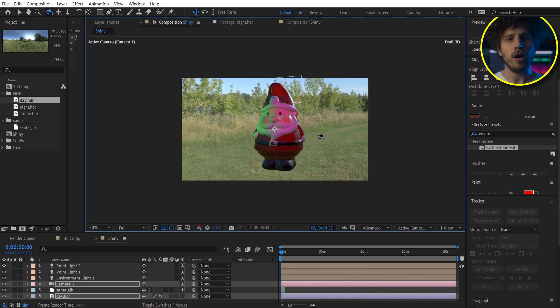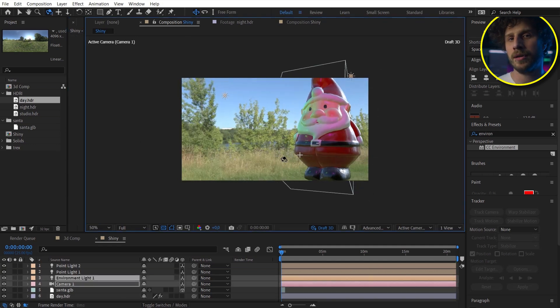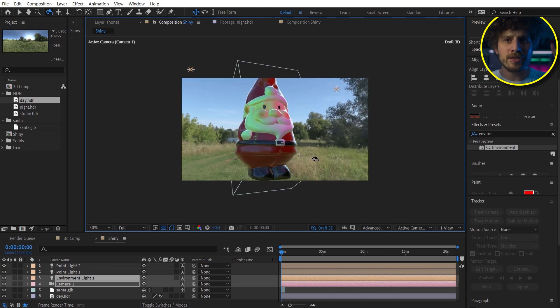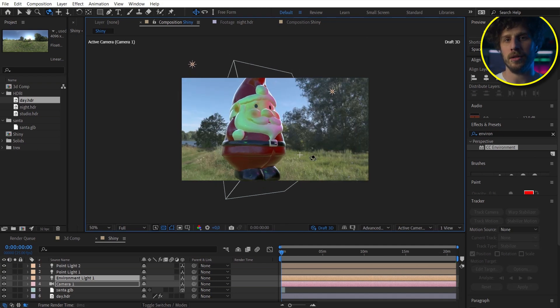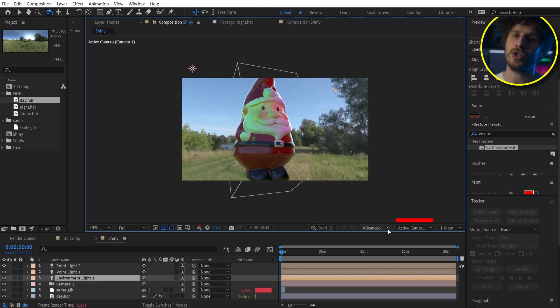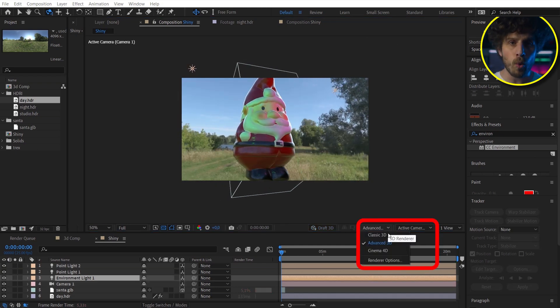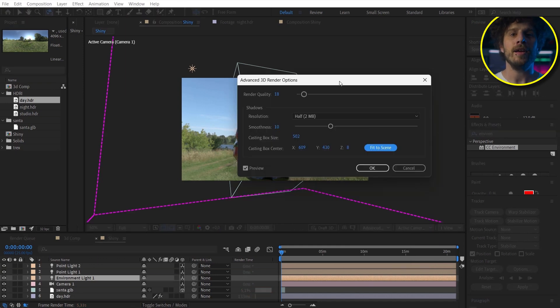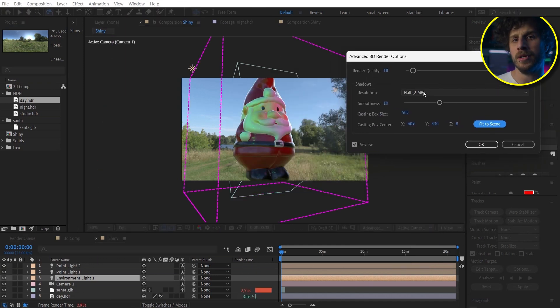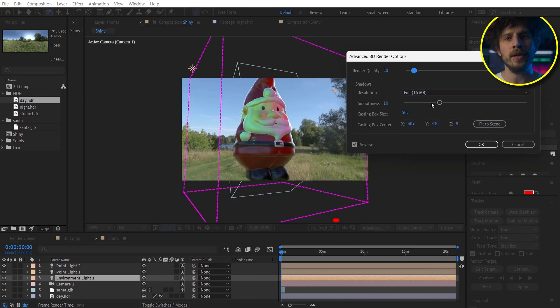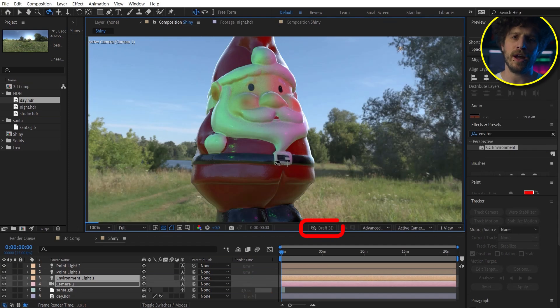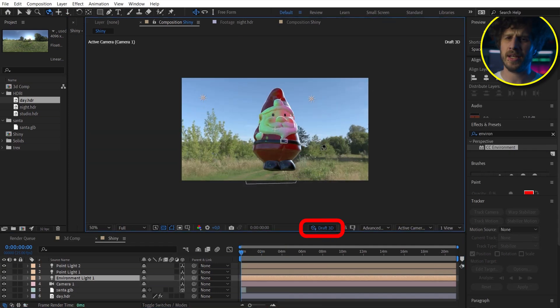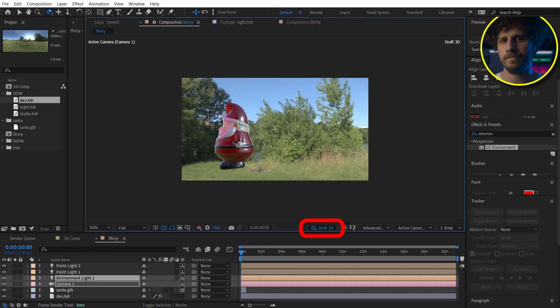And all of this is rendered with a new advanced 3D renderer. And you can change the settings for quality and shadows over here. And if you want to have it in real time, simply click on the draft button. For example, for setting up an animation.